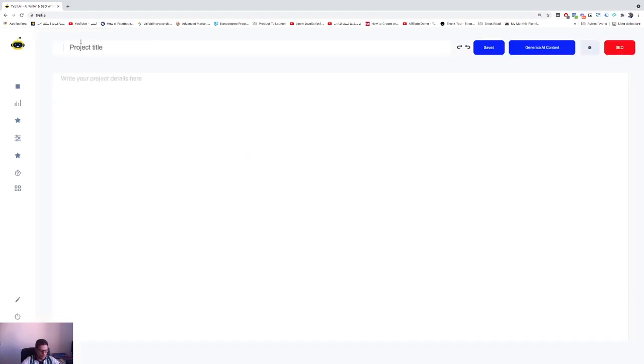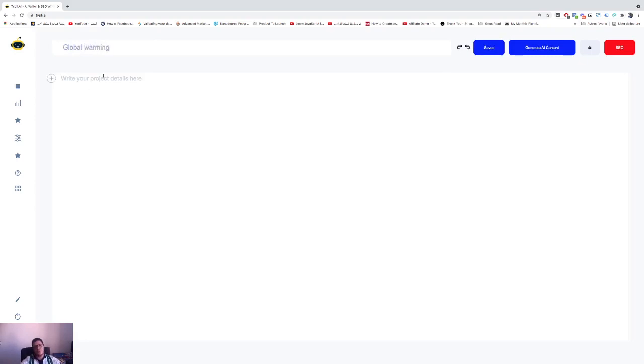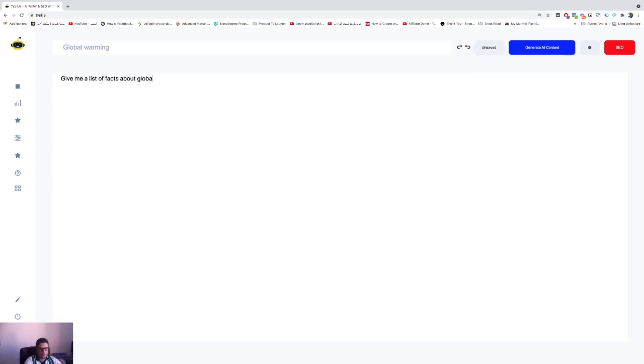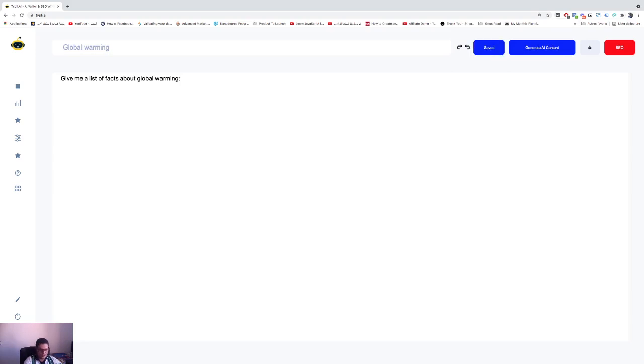Let's create a new project. Let's call it Global Warming, for example. If you'd like to get a list, speak to your AI model and tell him what you want. So give me a list of facts about global warming. Don't forget two dots, go to the next line, number one dot.